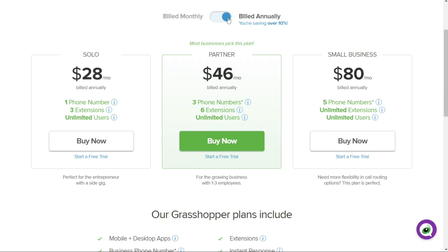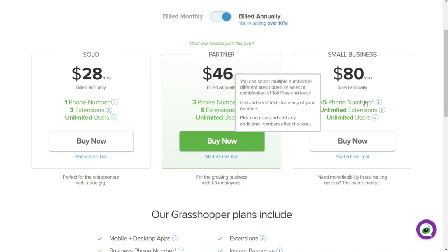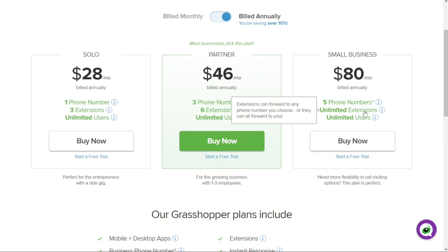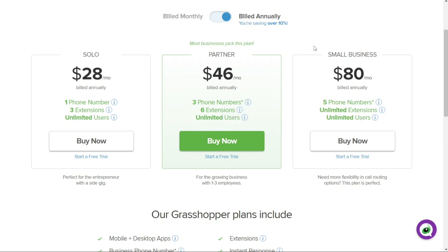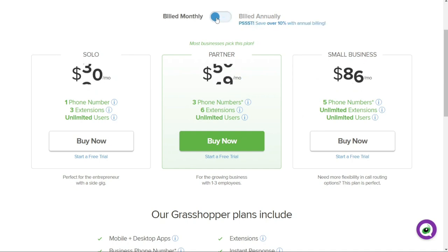Finally, the Small Business plan: for $80 per month billed annually, you get five phone numbers, unlimited extensions, and unlimited users. It's perfect for small businesses that require more flexibility in call routing options. Keep in mind that the platform offers discounts for plans billed annually — prices are higher if you pay monthly.